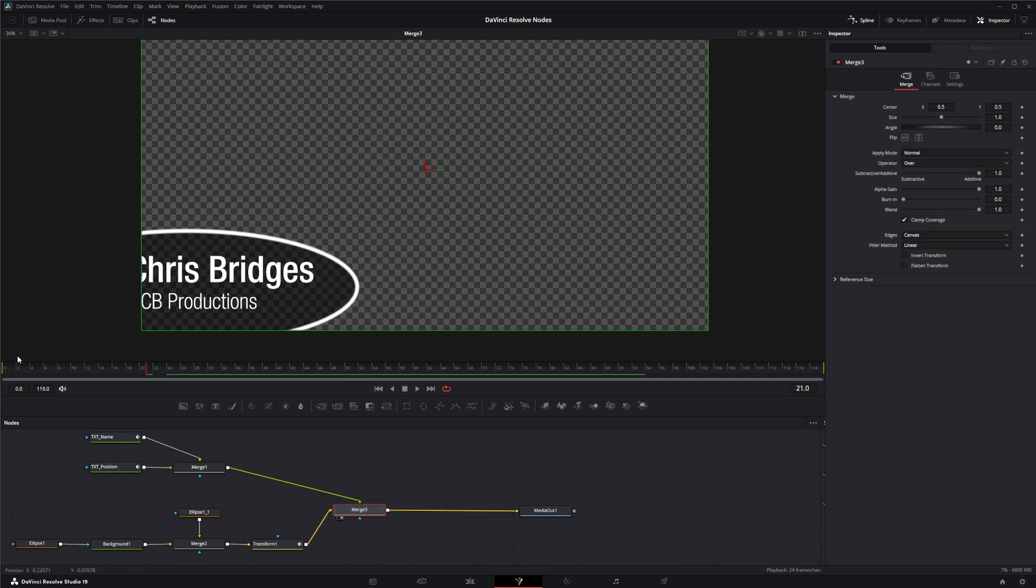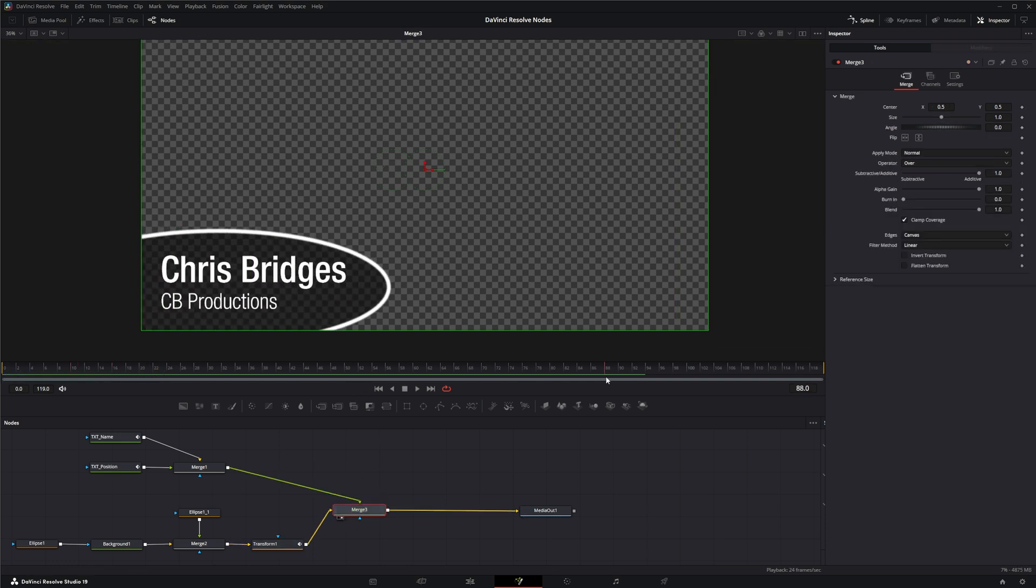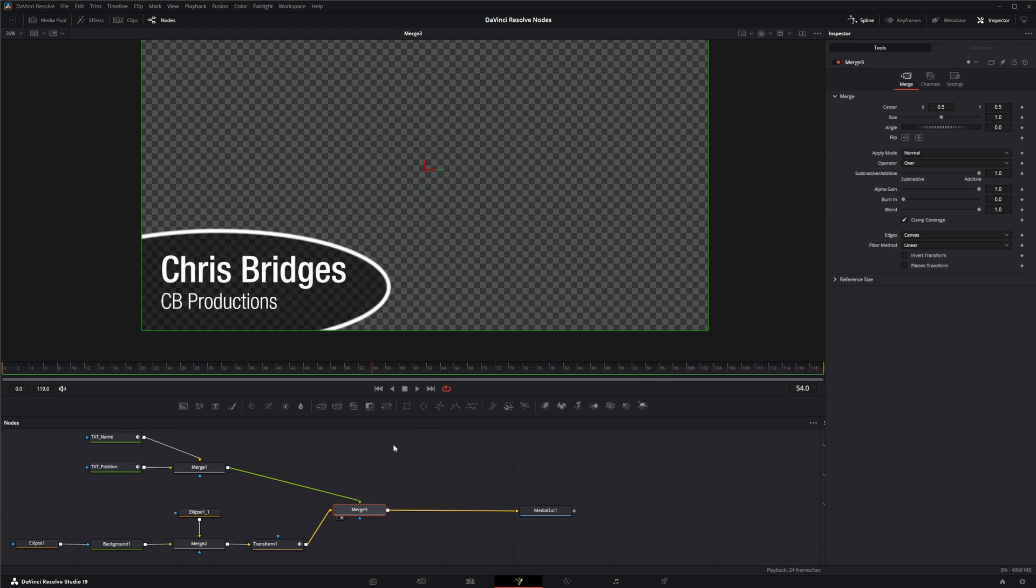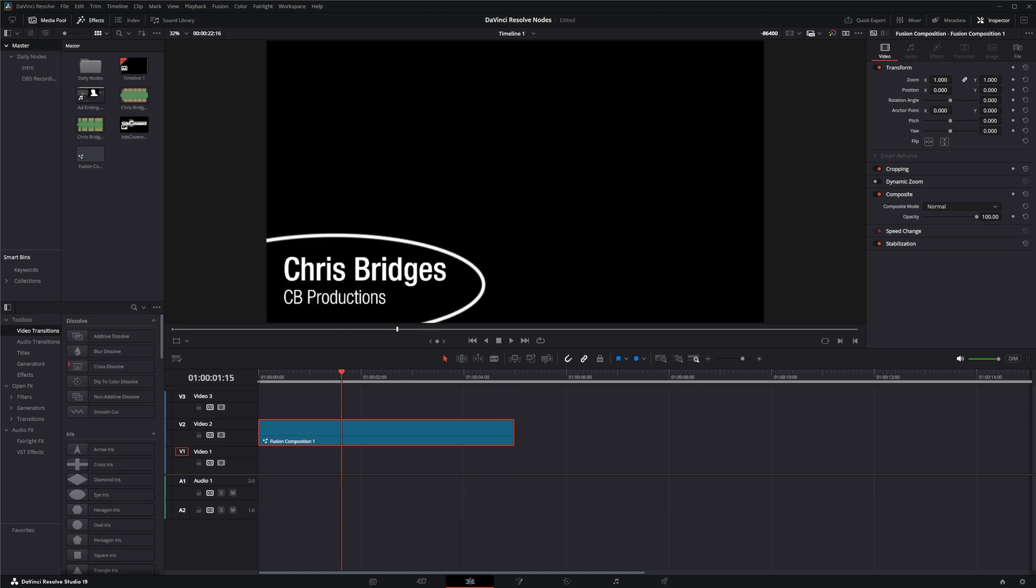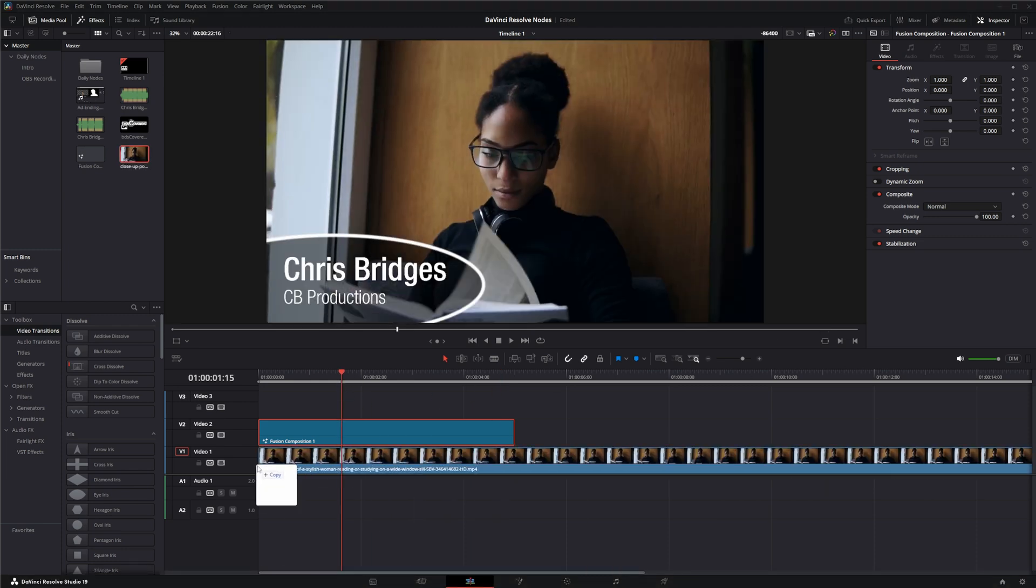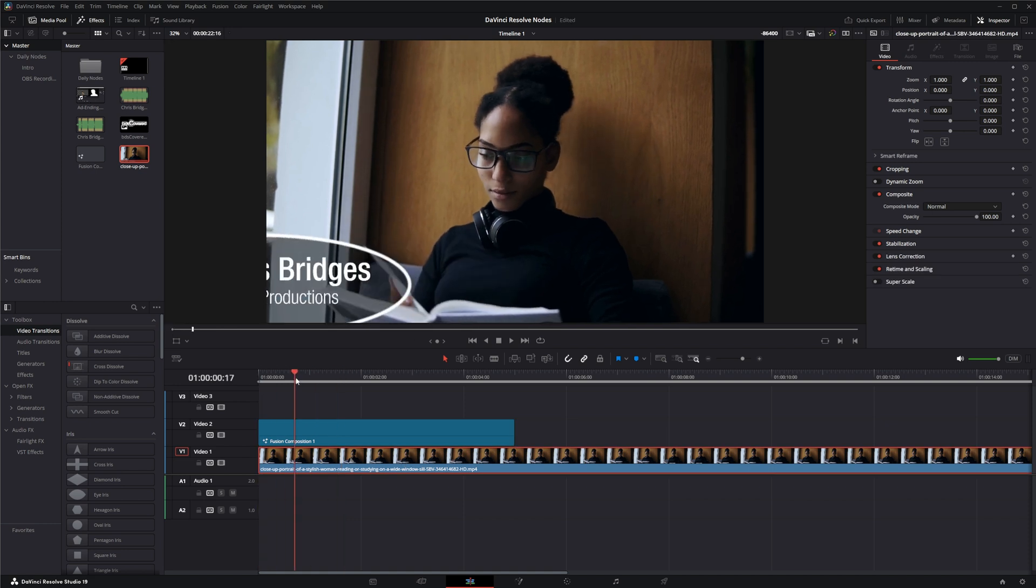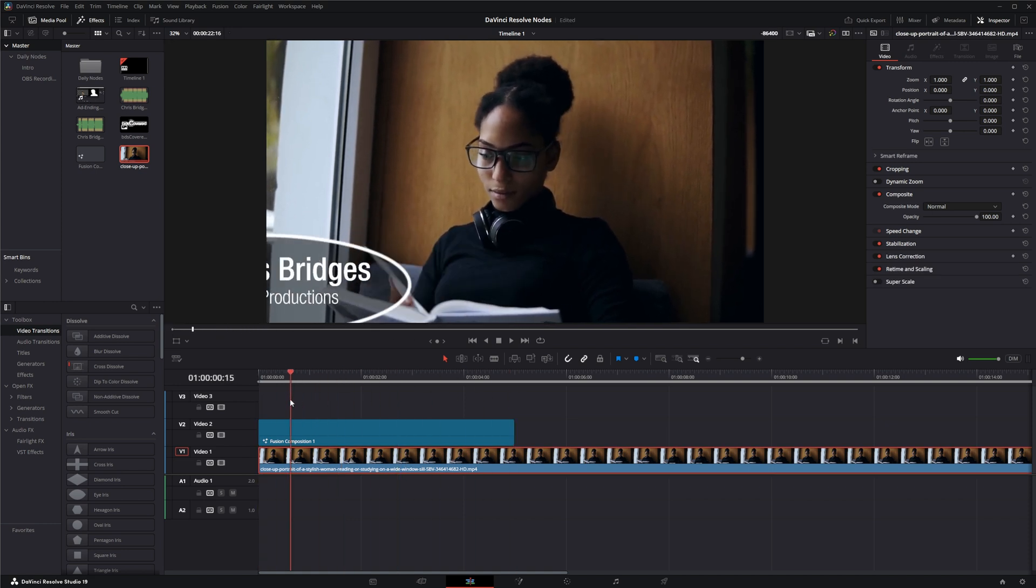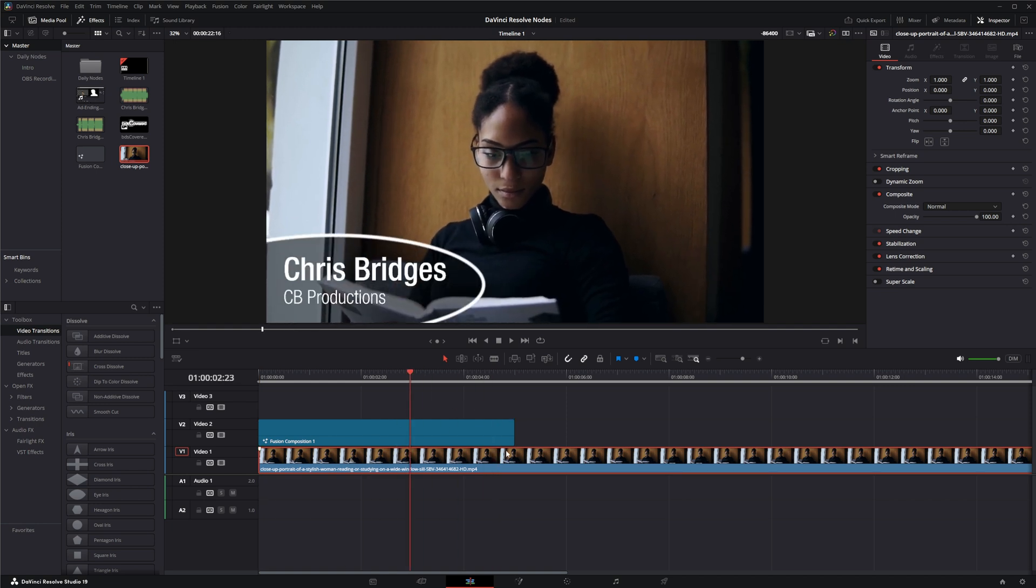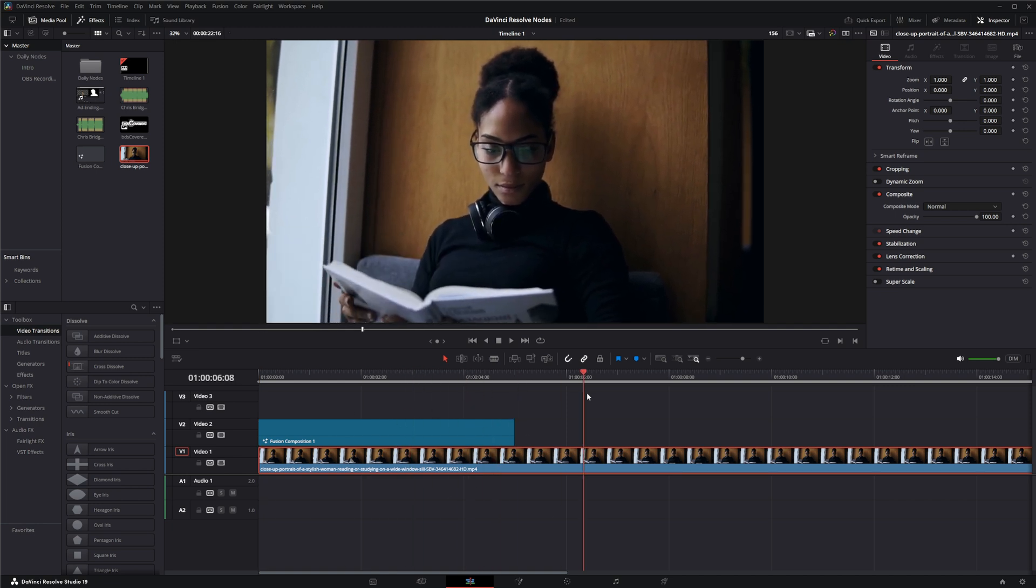We get this coming in and then going out. If we go to our edit, you can see we've got our little animation. We could grab a video in the background and we've got our little lower thirds going over.